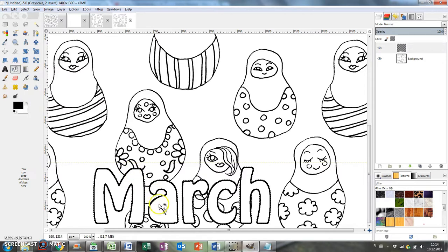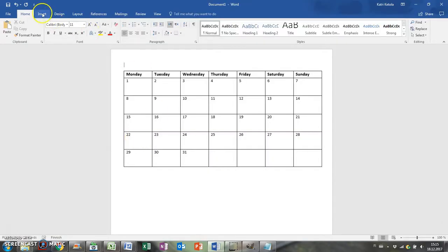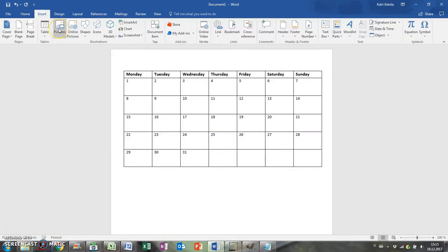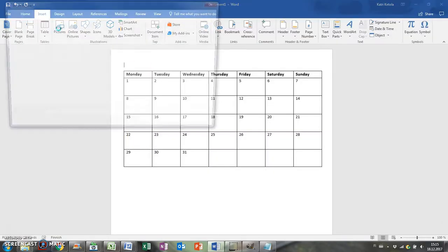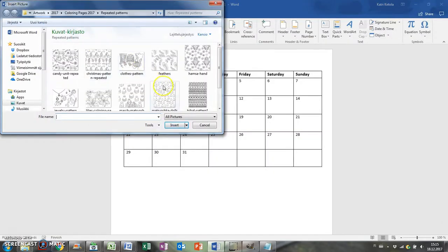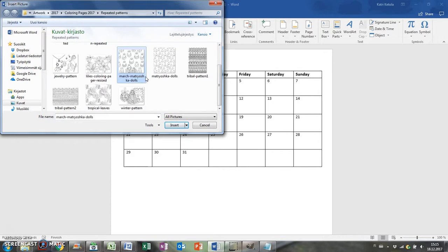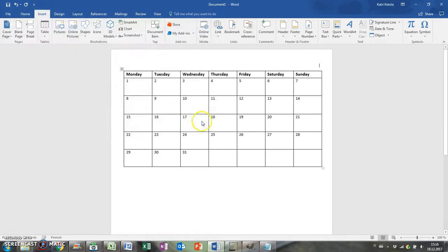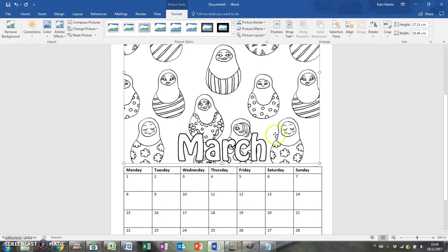And then I'm going back to the word document and inserting the picture. You can add the year somewhere if you want, I left it out at the end.